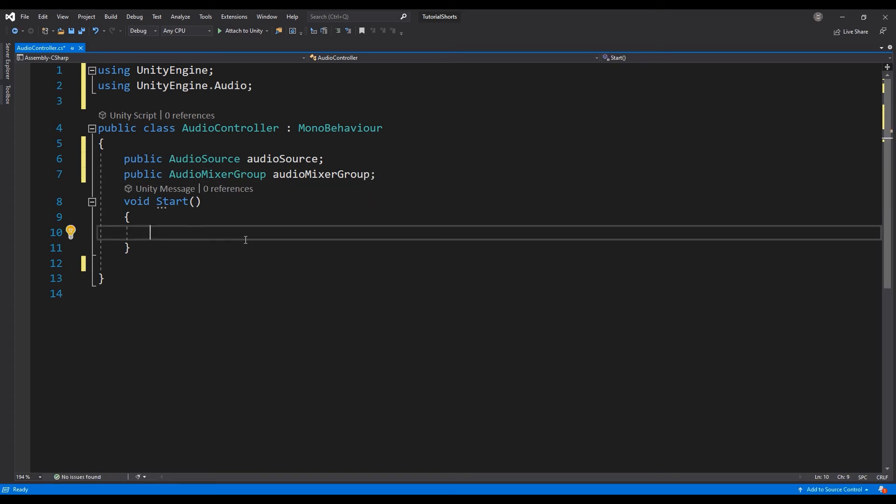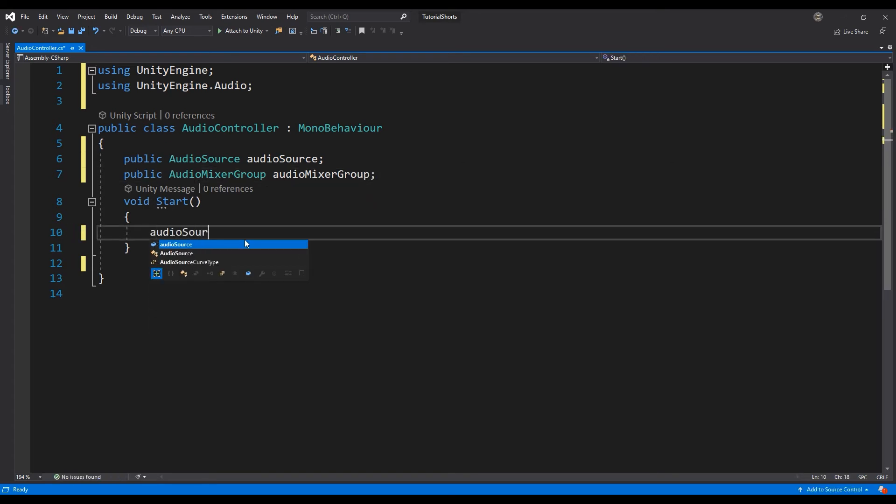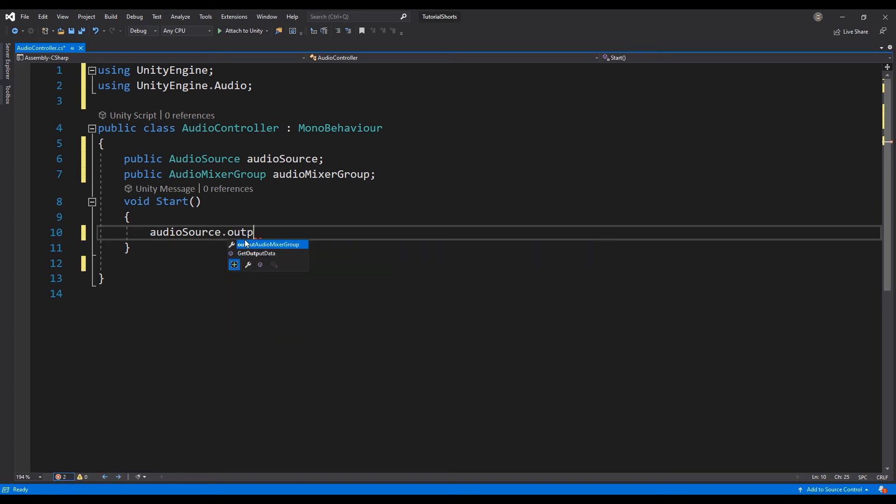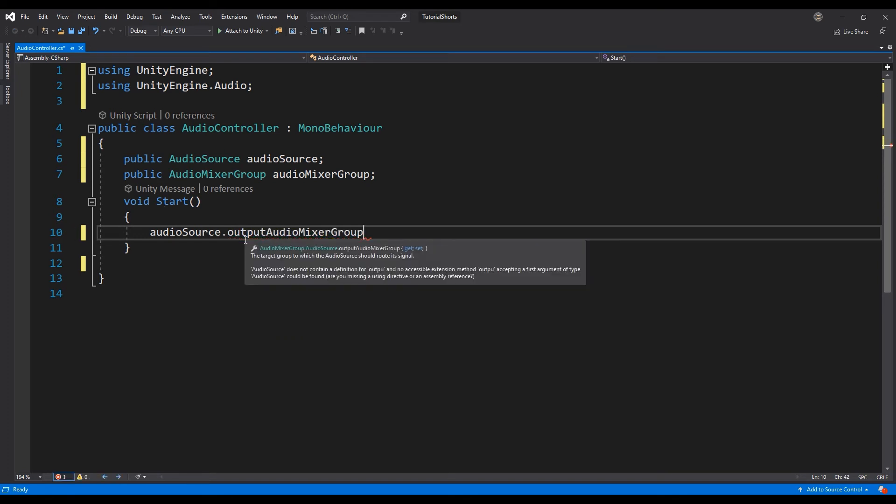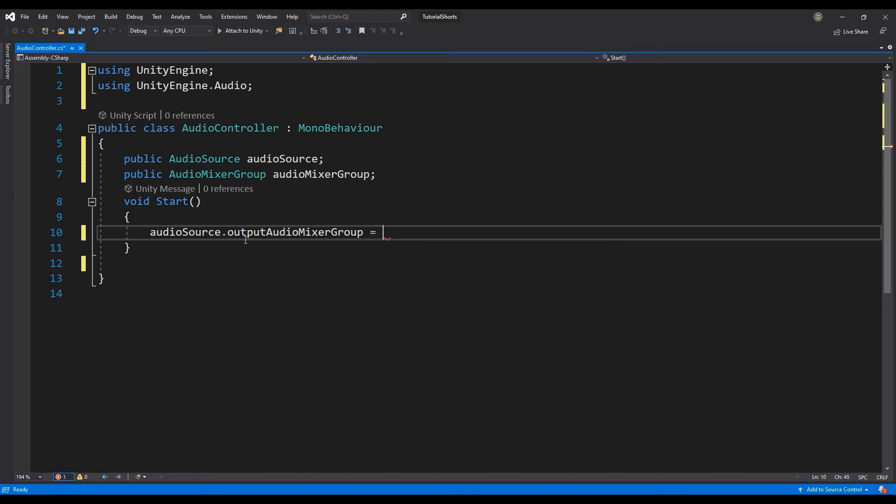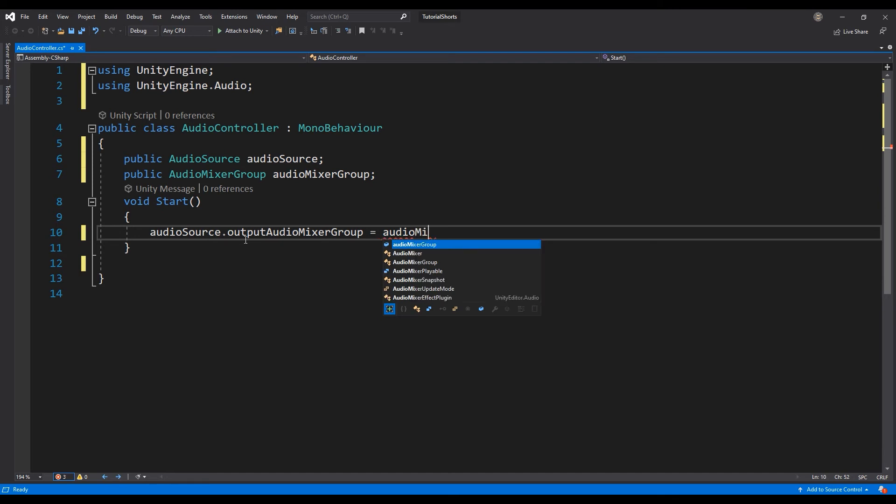We can assign the cube's output mixer group by accessing the output audio mixer group variable from the audio sources component, setting it equal to our audio mixer group variable.